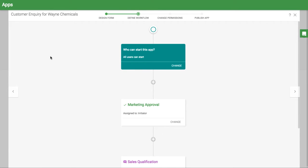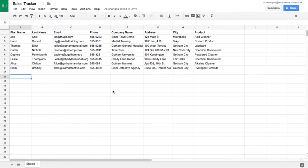You can integrate KISSFLOW with Google Sheets so that data from your form can be automatically added to a spreadsheet. For example, I want to add a row to my sales tracker whenever a customer submits a new inquiry from the form I host on my website.